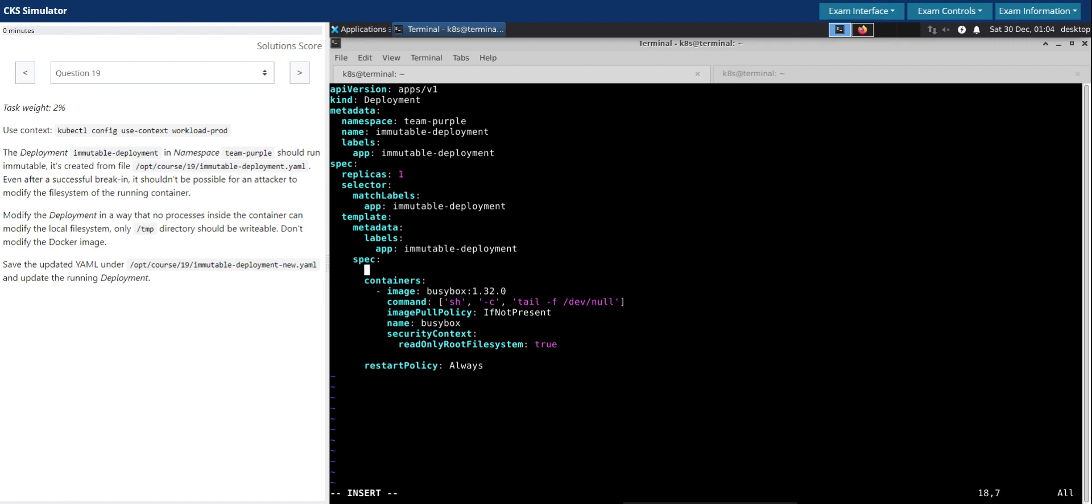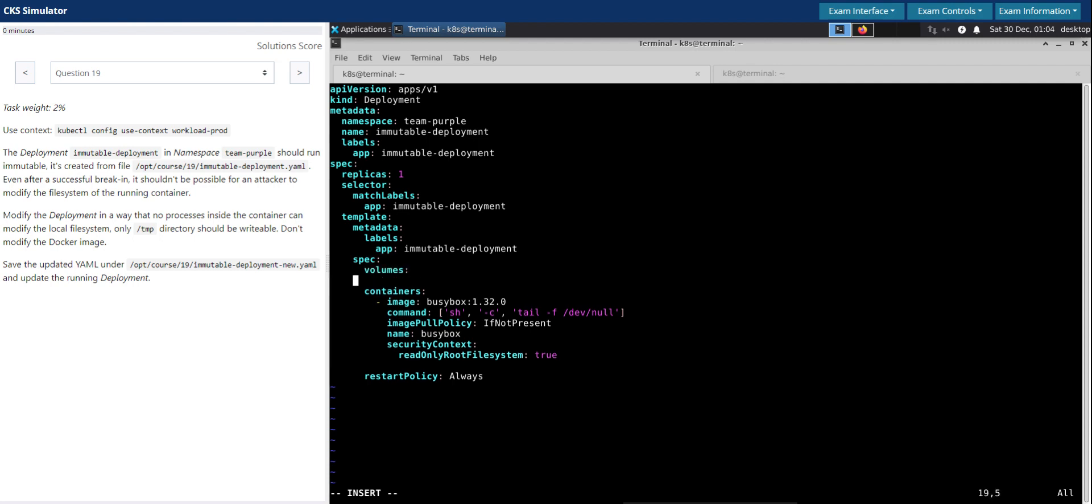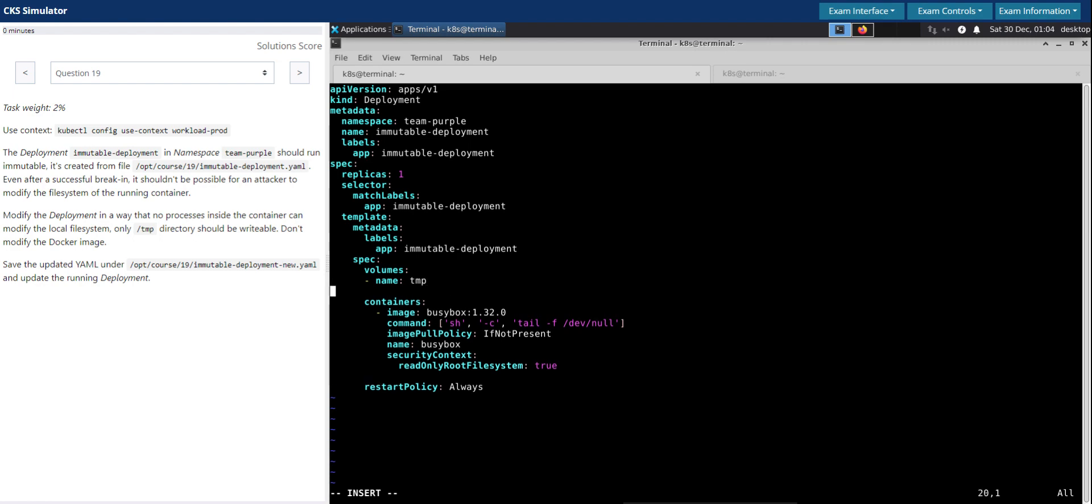On the pod specification level, we'll add volumes and we'll give it a name, let's say temp. And when it starts, ideally it should be an empty directory.